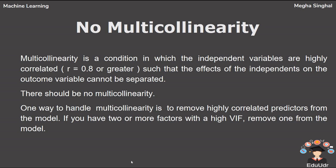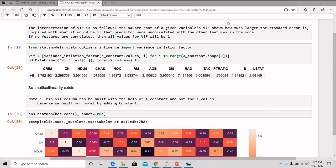The fifth assumption is of no multicollinearity. Multicollinearity is a condition in which the independent variables are highly correlated, such that the effects of the independence on the outcome variable cannot be separated. There should be no multicollinearity. One way to handle multicollinearity is to remove highly correlated predictors from the model. If you have two or more factors with a high VIF, remove one from the model.